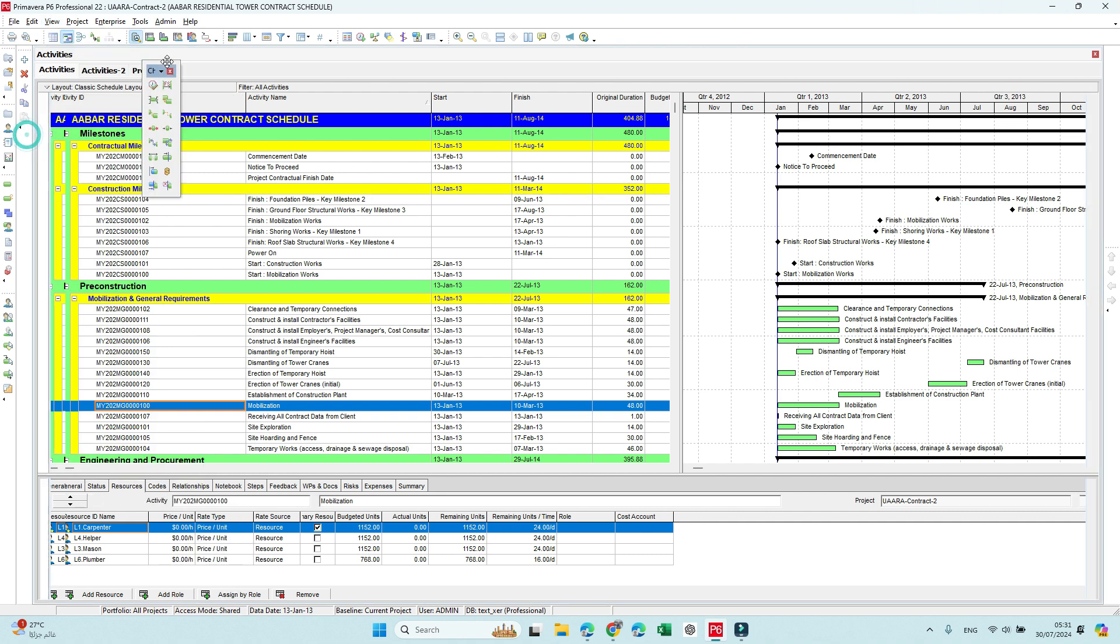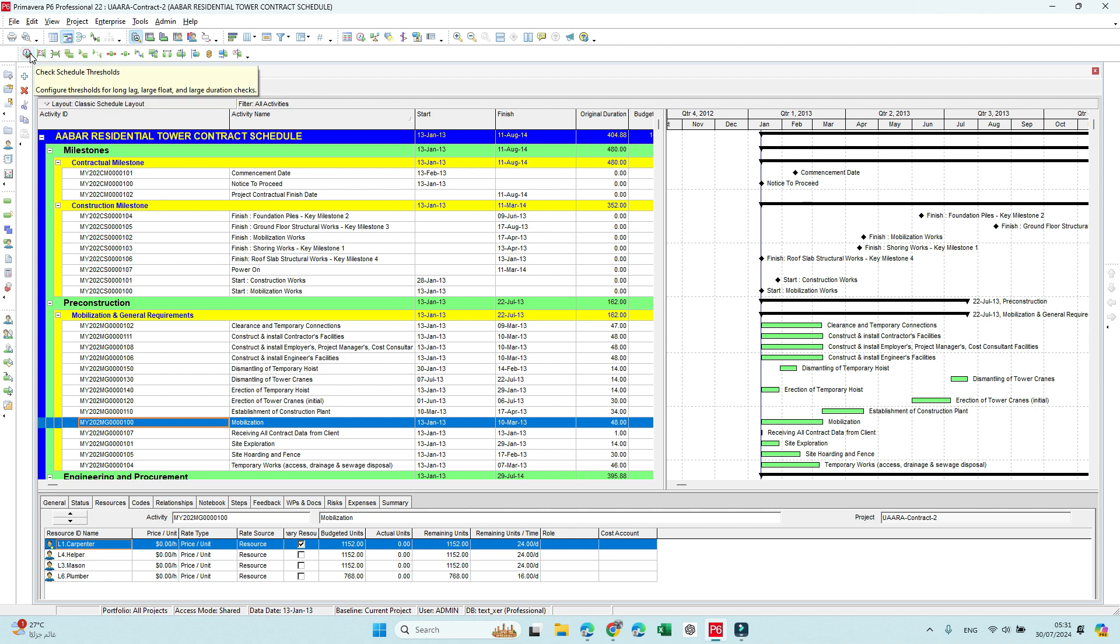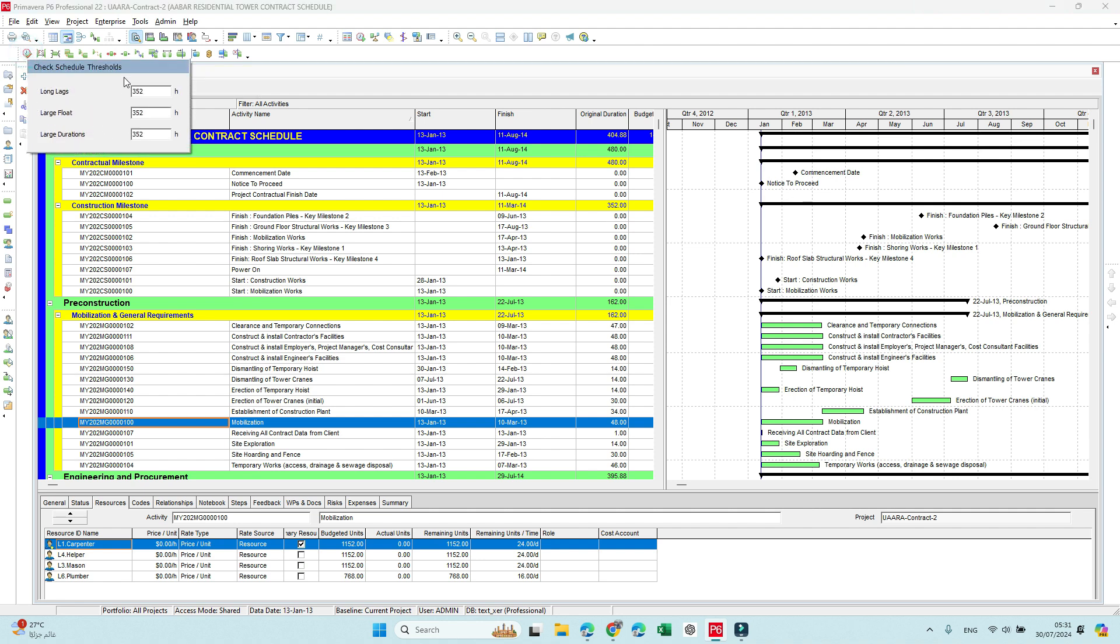You will get multiple icons like this and this will help you to make a very fast quality check. The first icon here allows you to adjust some thresholds like the long lag duration in hours, the large float in hours, the large duration in hours. This could be adjusted as per the project standard.